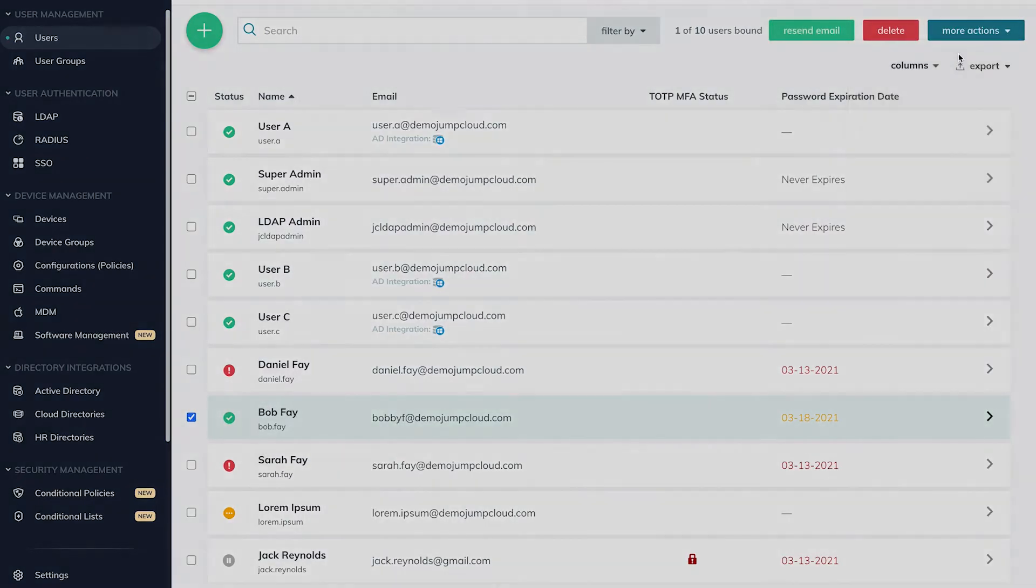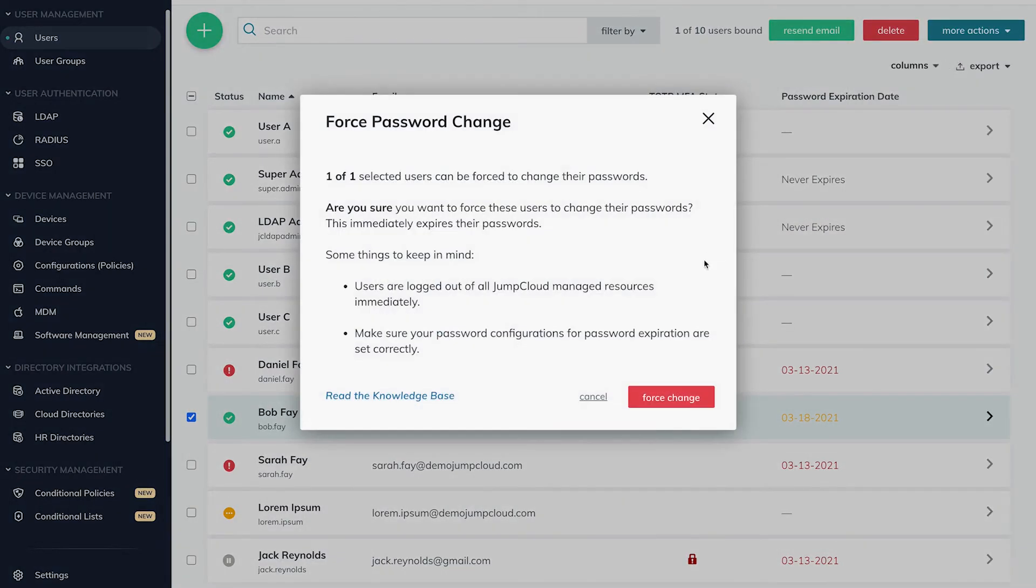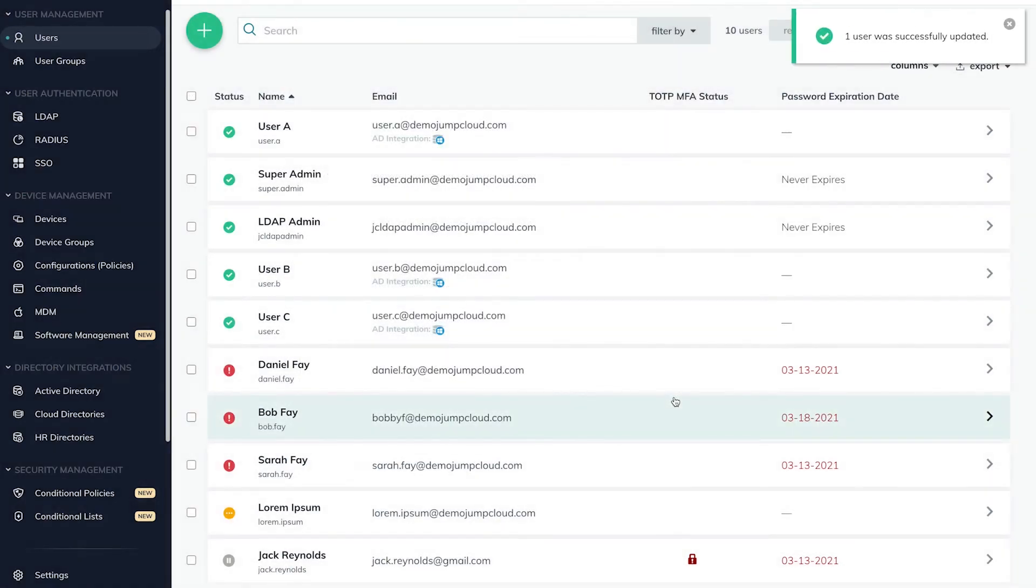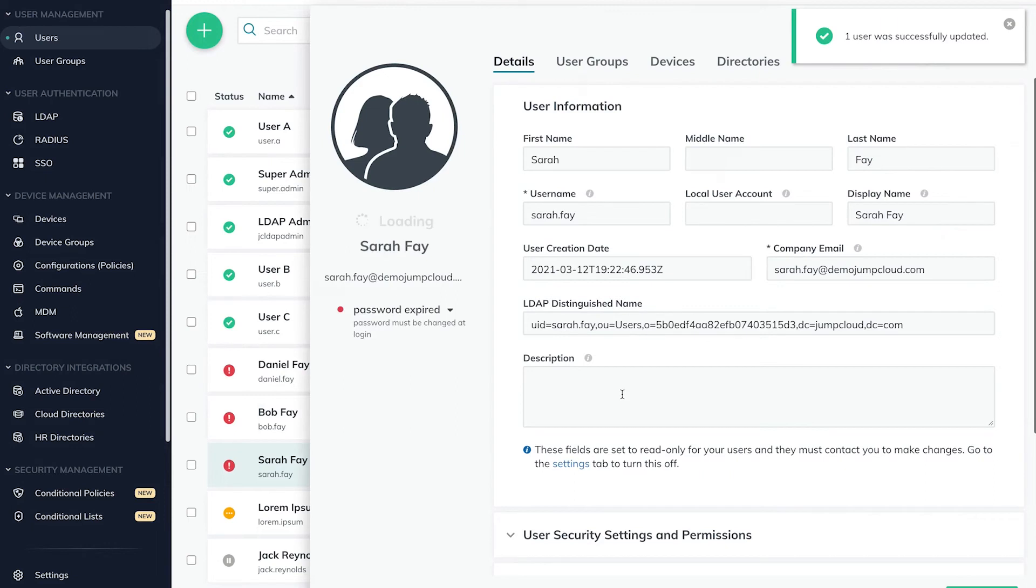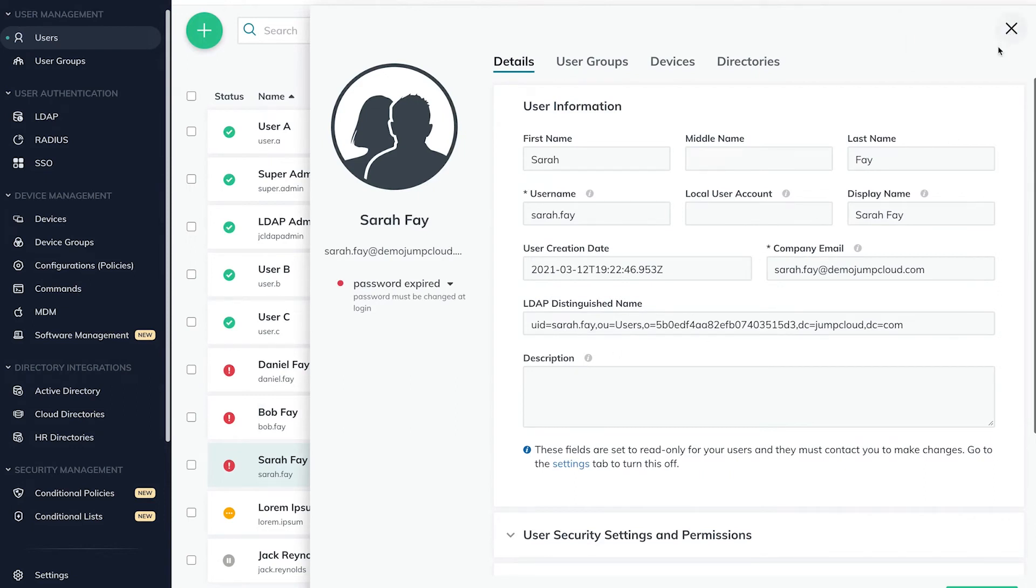The second way to reach a locked out status is for the user to let their password expire. By default, JumpCloud users are notified via email seven days before expiration every day until they change their password within JumpCloud.